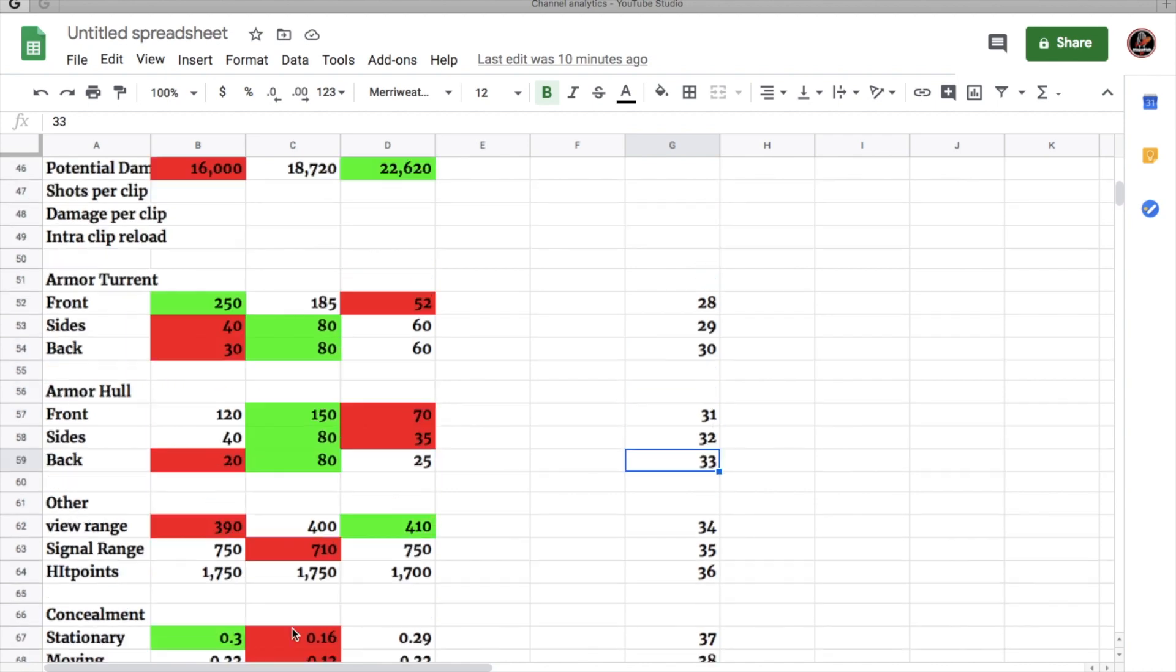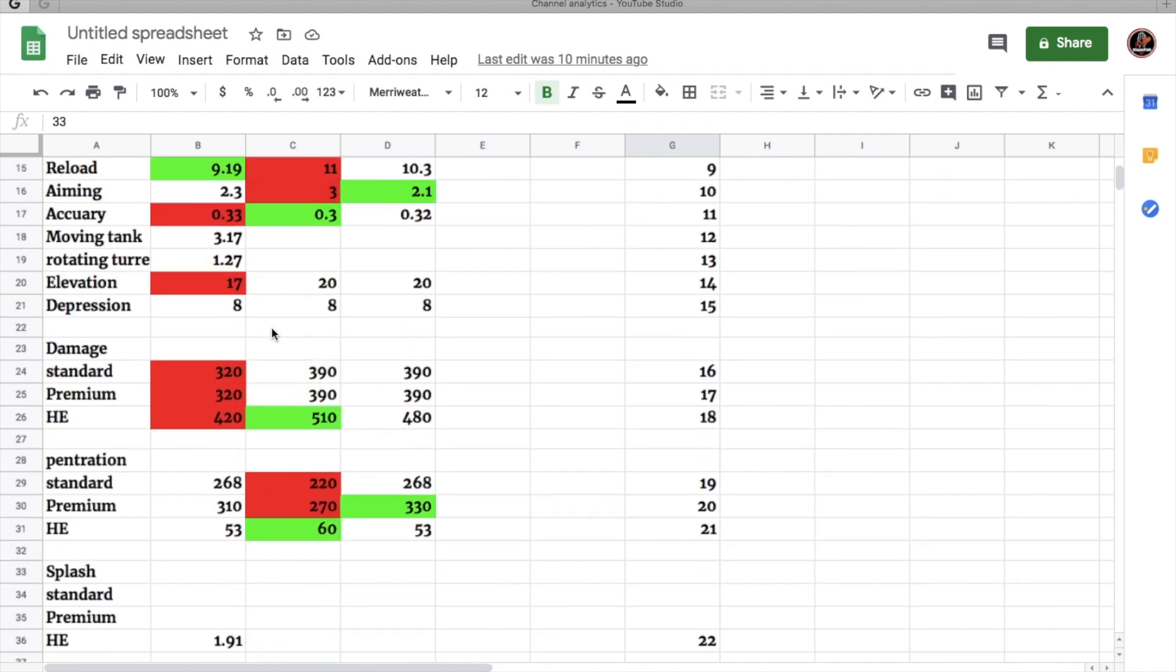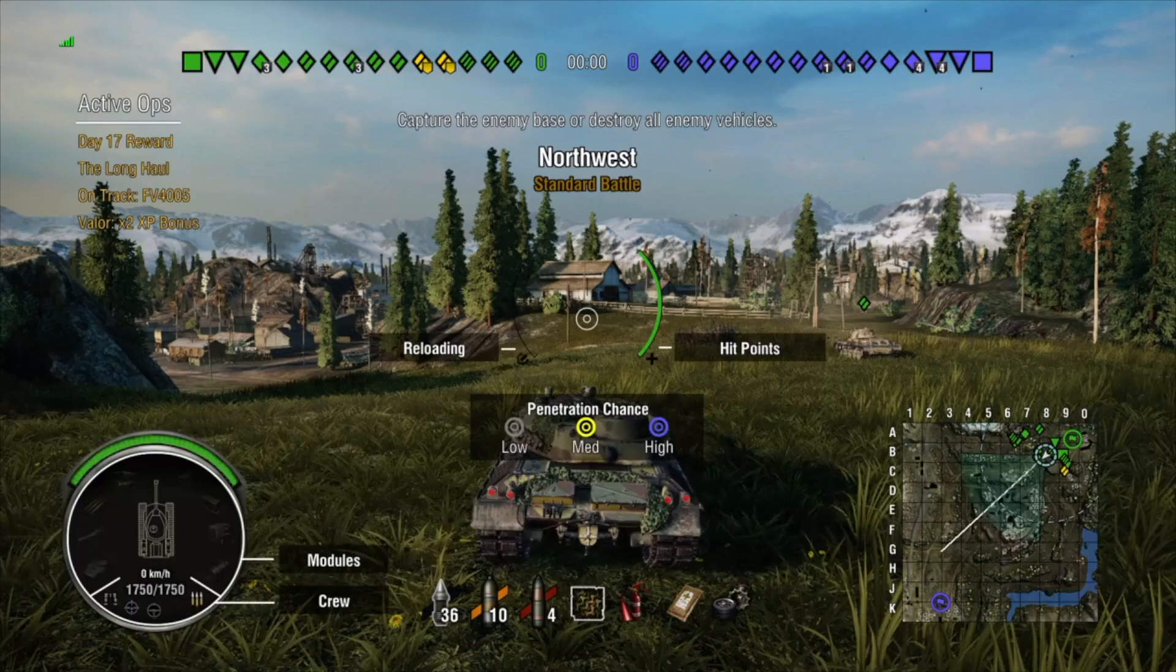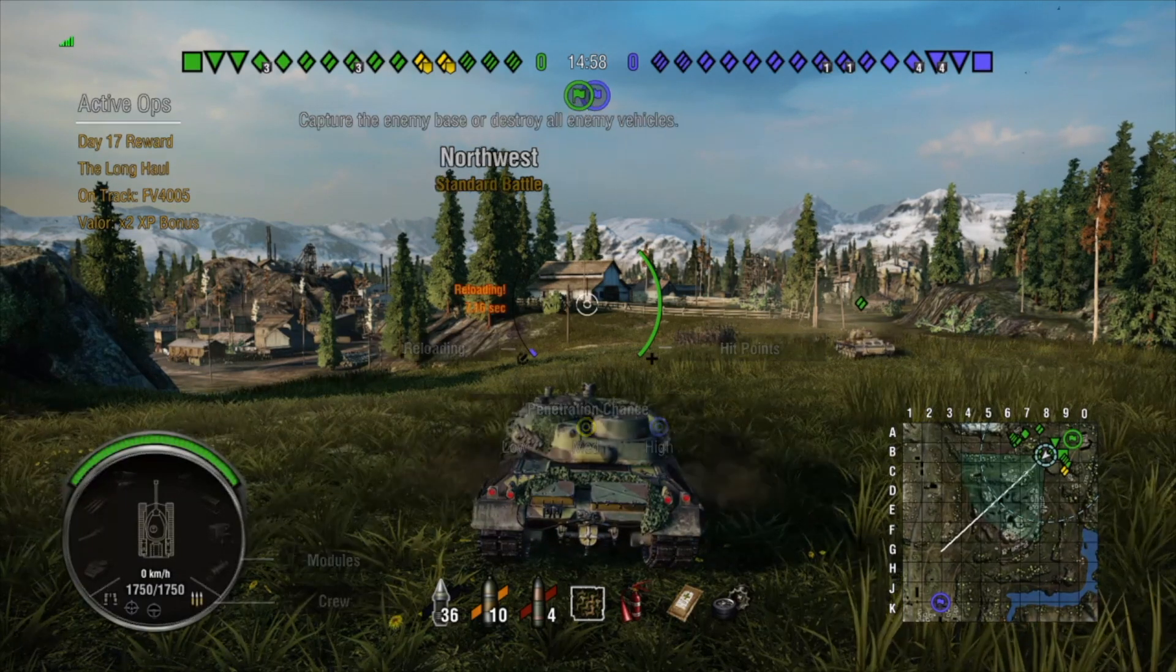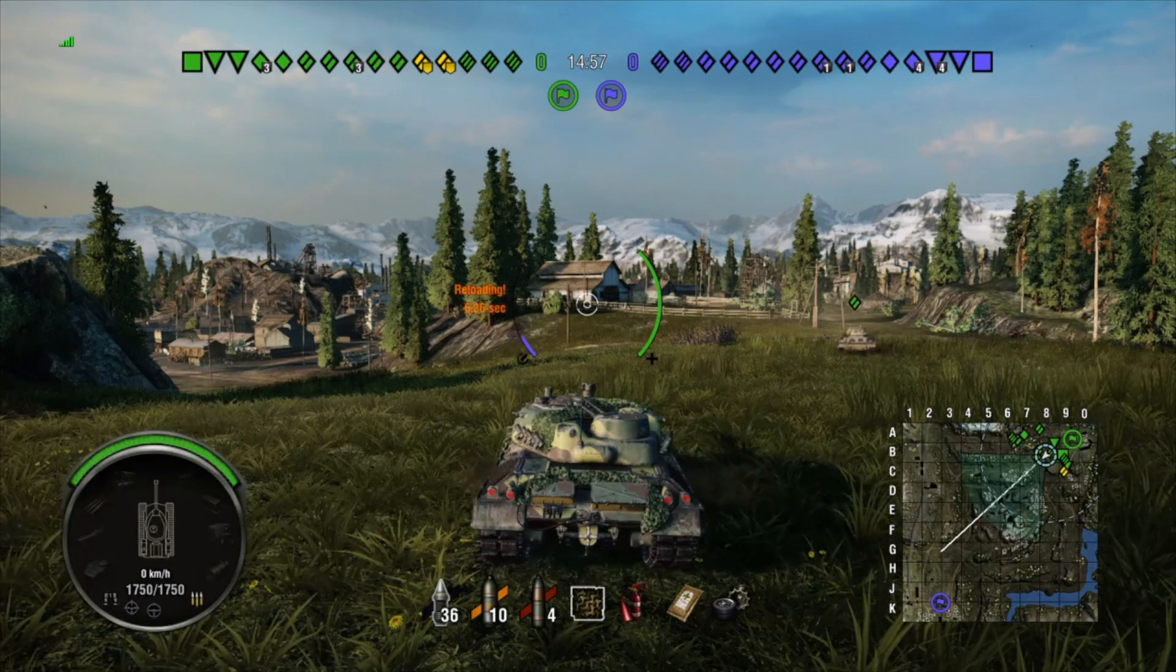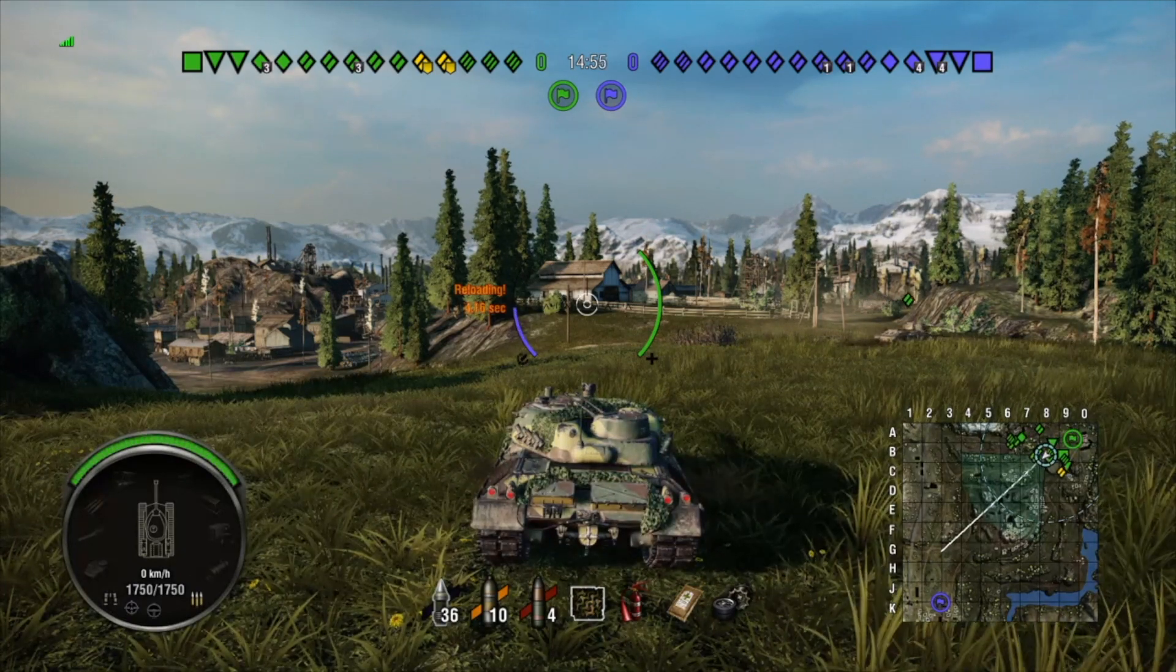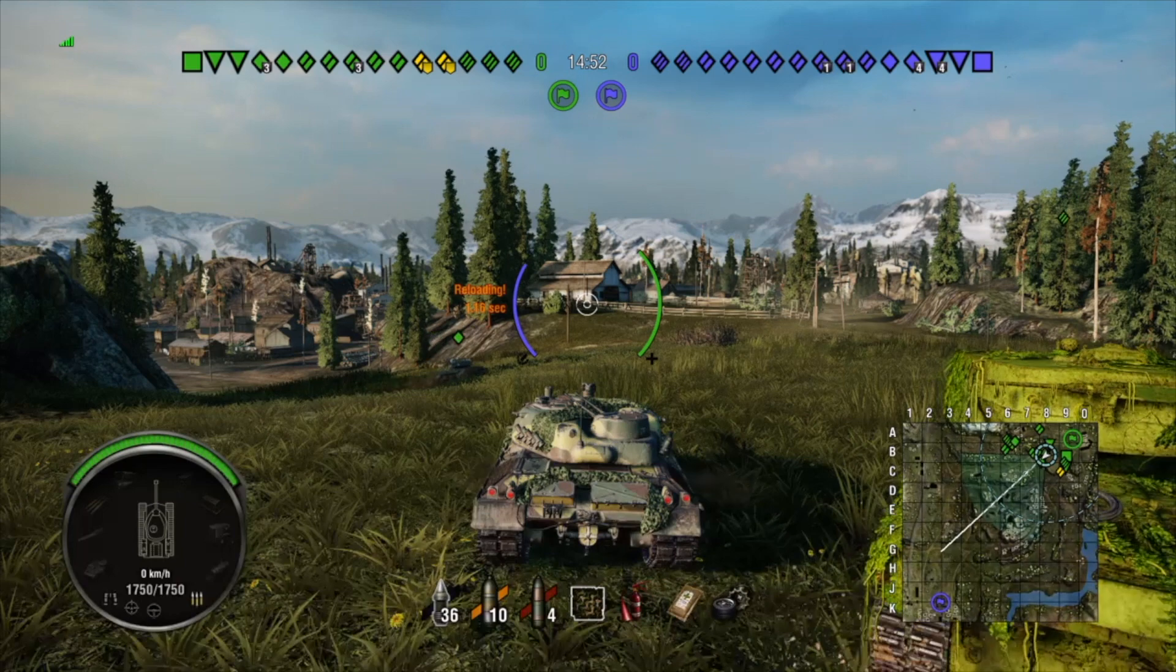So that was a quick rundown of the stats of the Panzer 50T in comparison to the E50 and the Leopard Prototype. Now we get to jump into some gameplay of this tank. All right, we ended up on Northwest, and it's also a standard match.